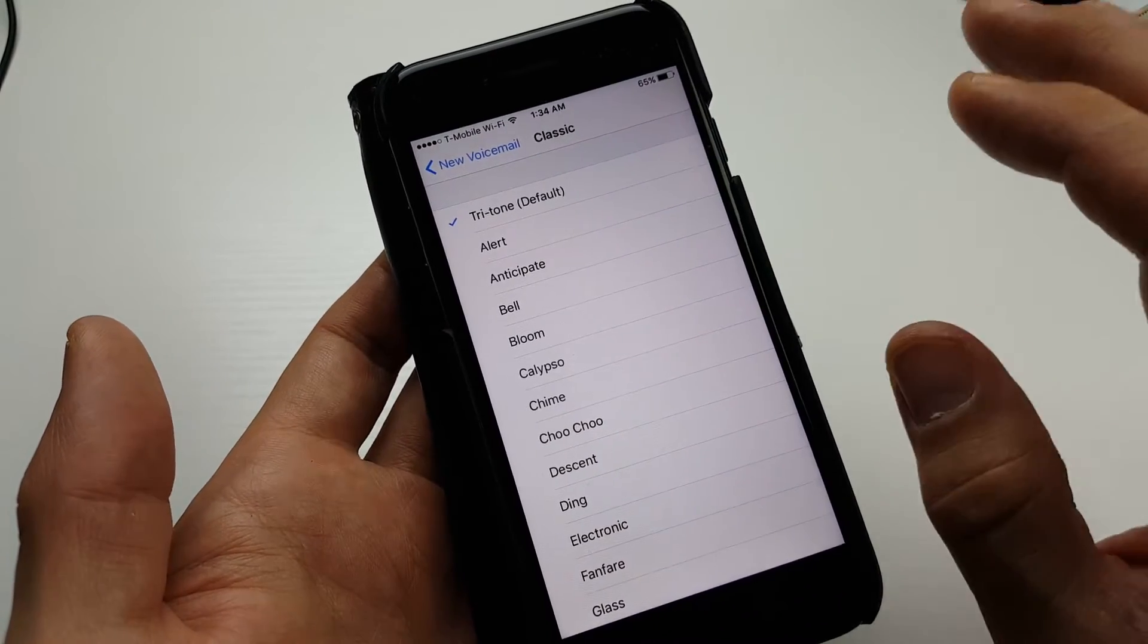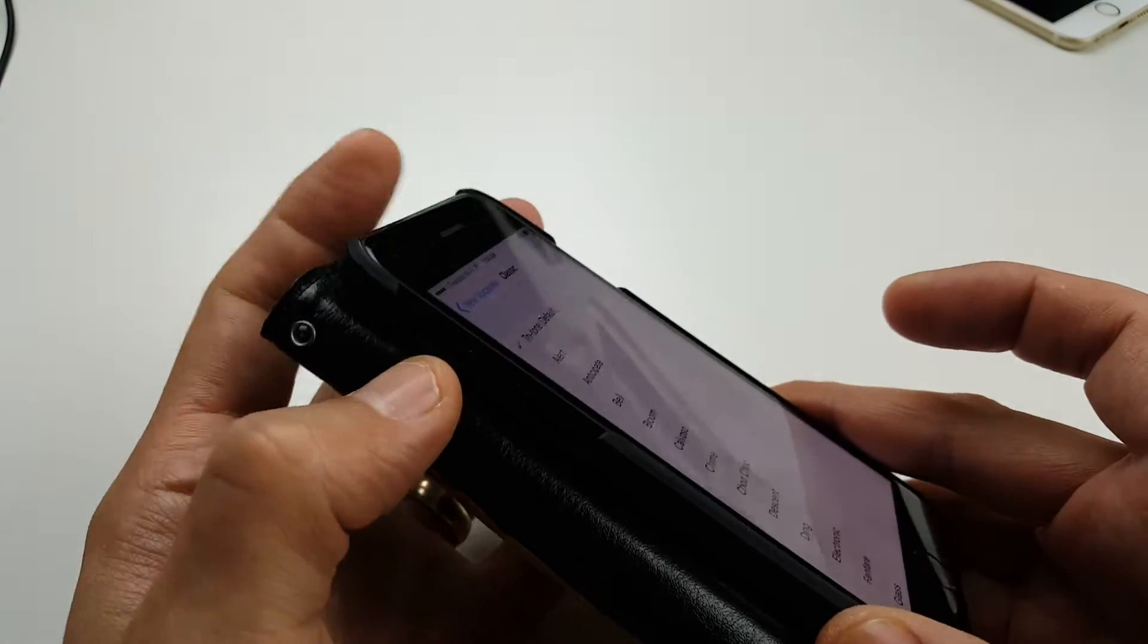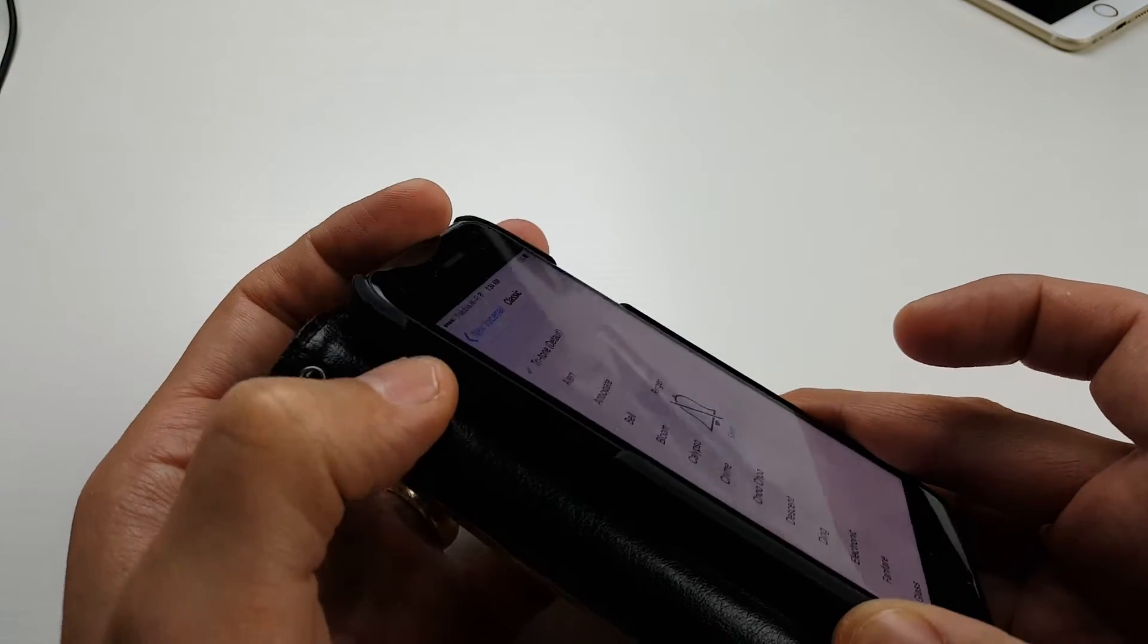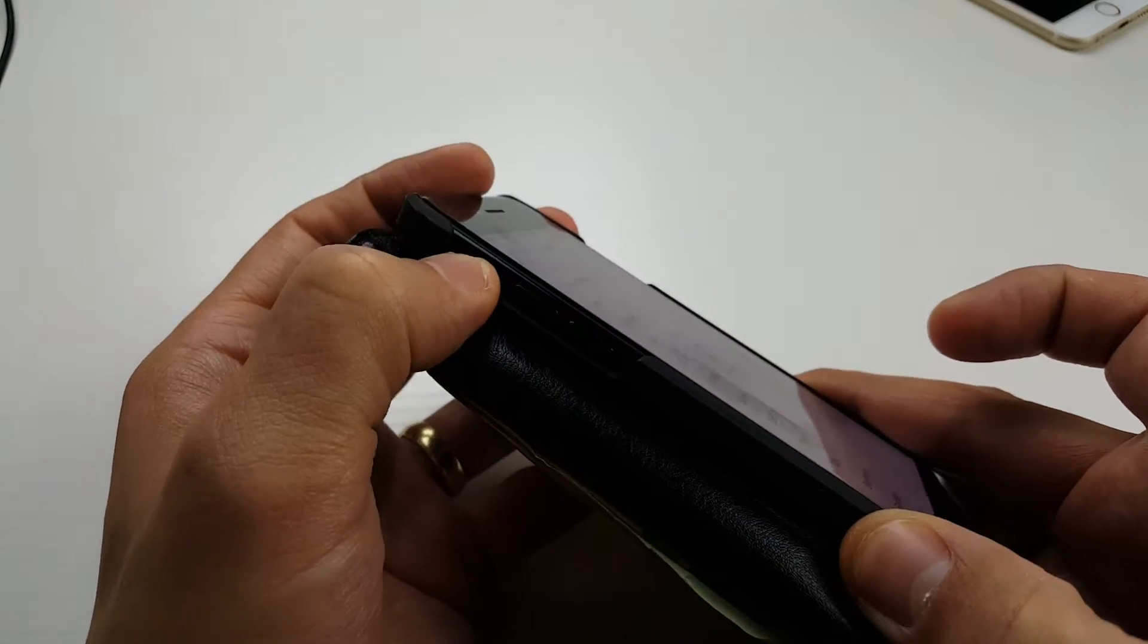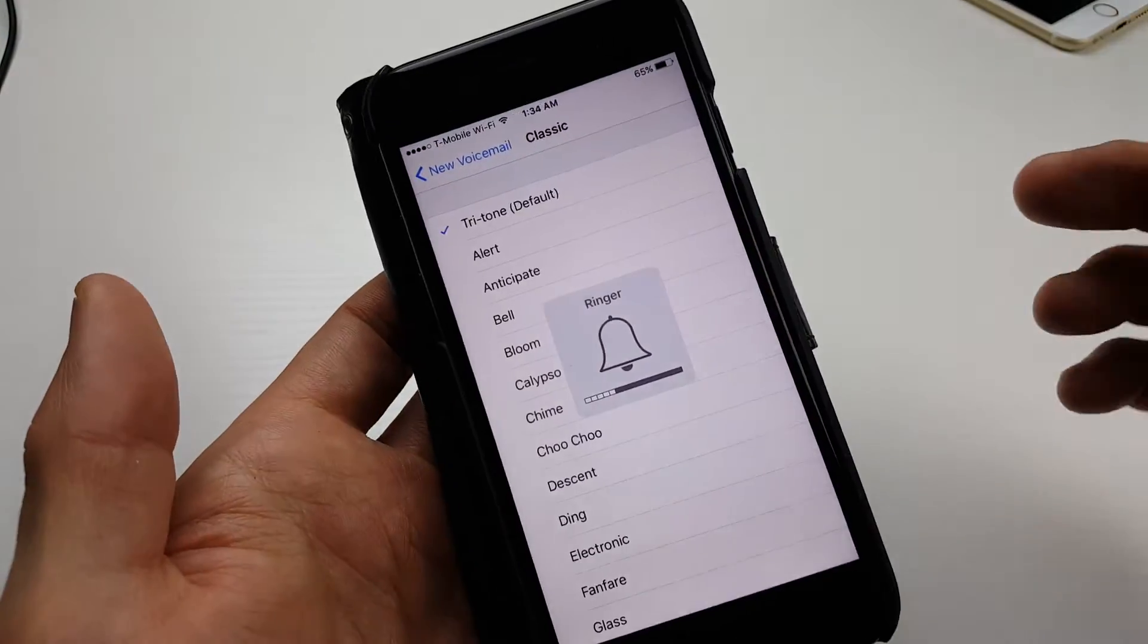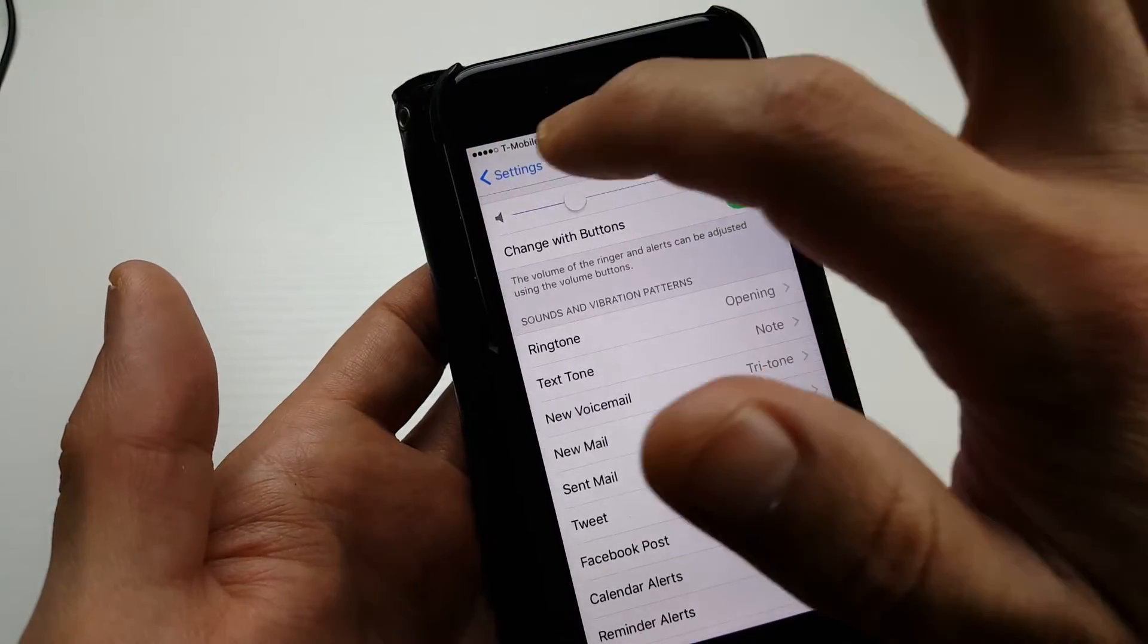Now first of all, if you're getting no sounds, you may want to check your mute button. Make sure the mute is off here on the top left-hand side, this way you can hear something.